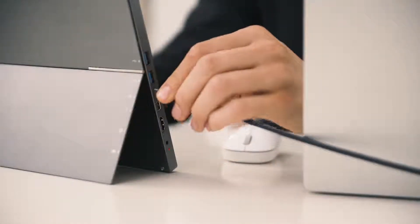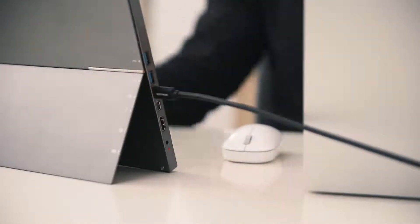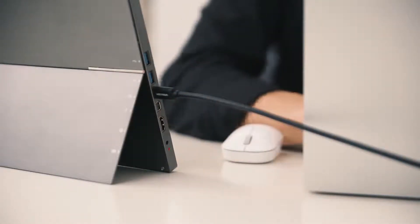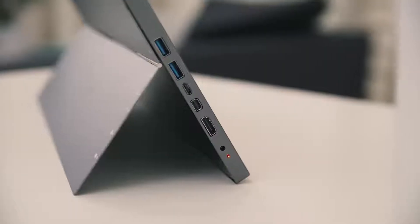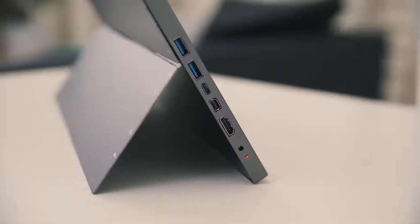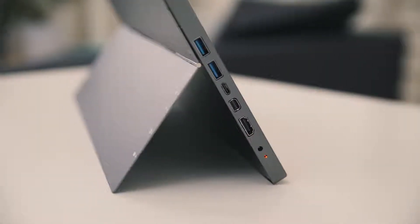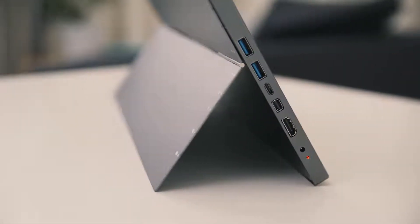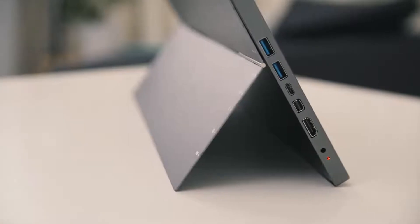It's compatible with all laptops and very versatile, as we included all the ports you need. HDMI, Type-C, USB and mini HDMI.